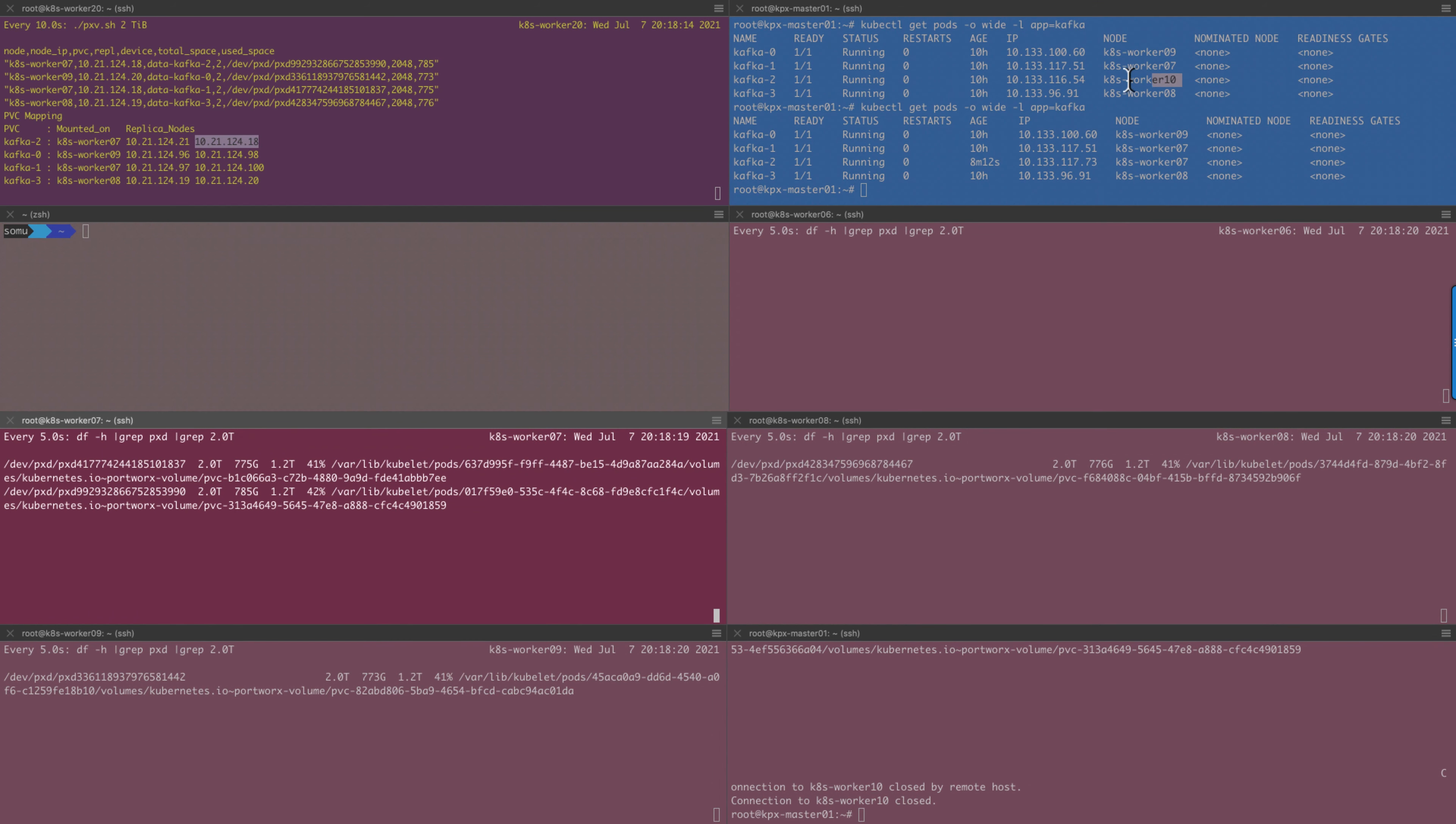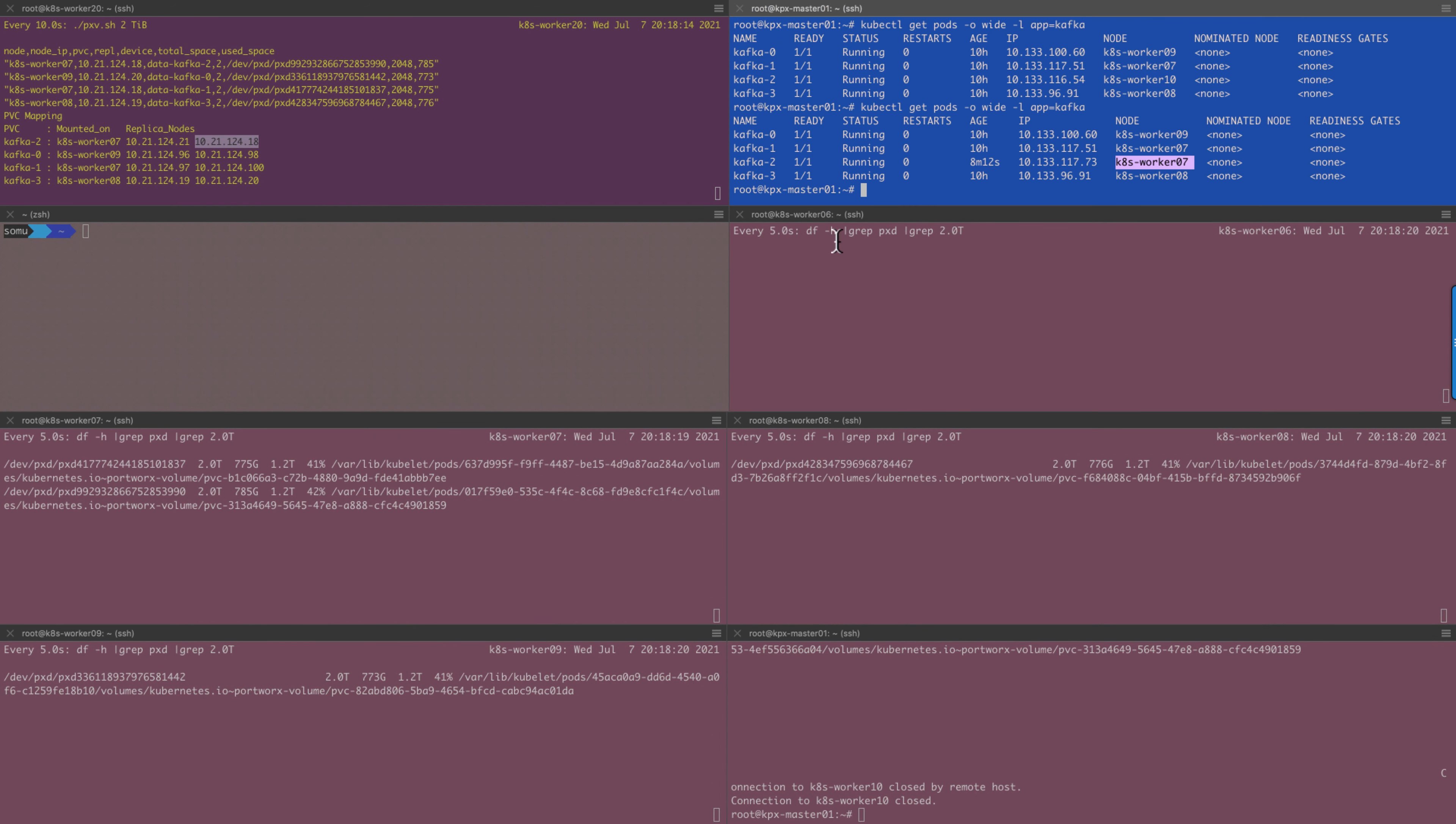Summarizing the demo, node failure of worker 10 restarted the broker 2 pod on worker 7 without any impact to the Kafka application clients.